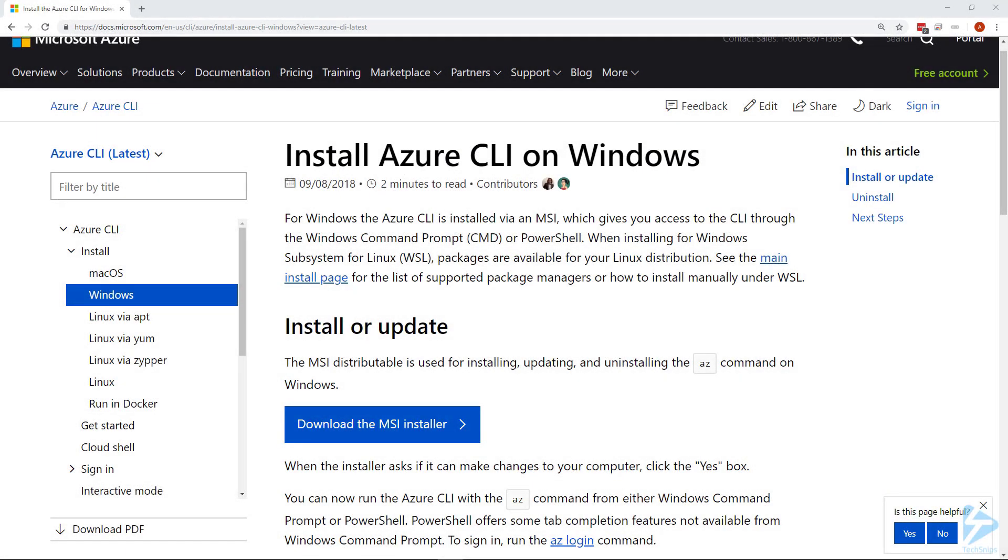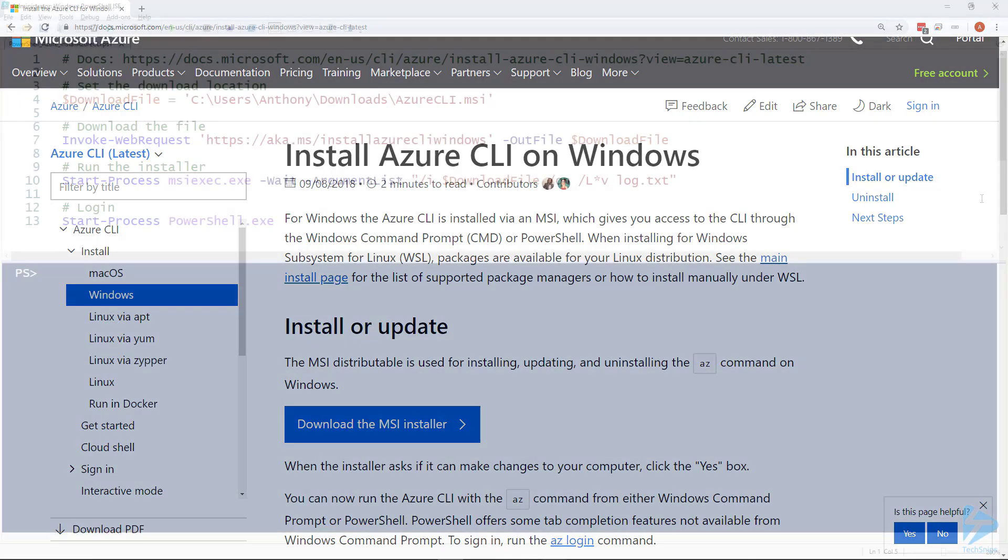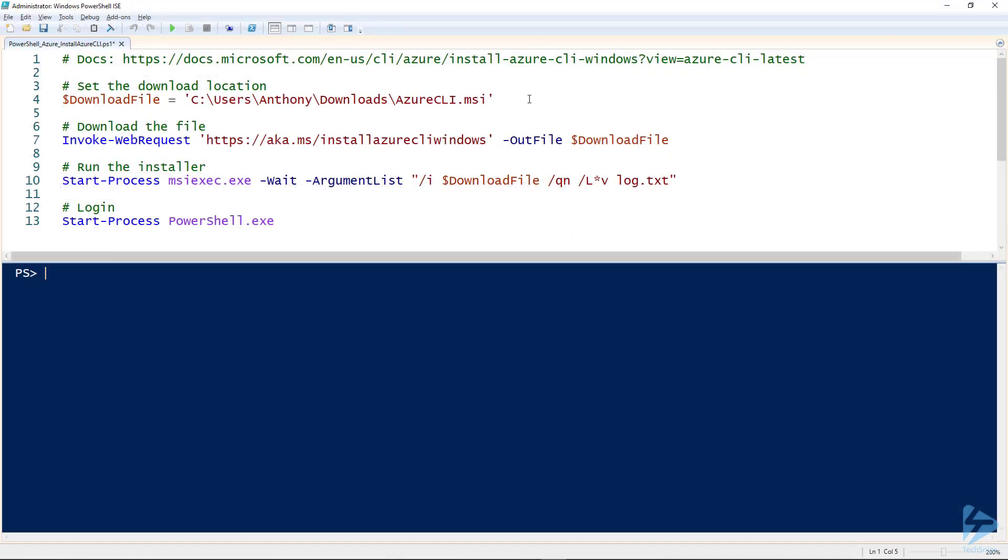To install Azure CLI on your Windows computer, you could bring up the documentation, download the installer and give yourself click fatigue going through it, or you could use PowerShell. Let's do that.